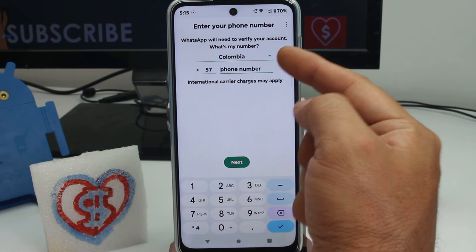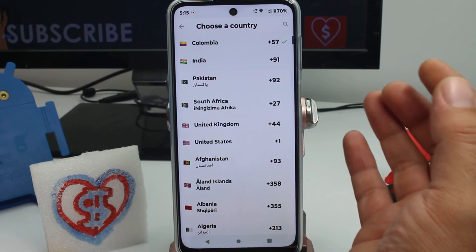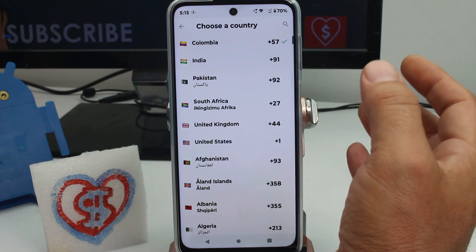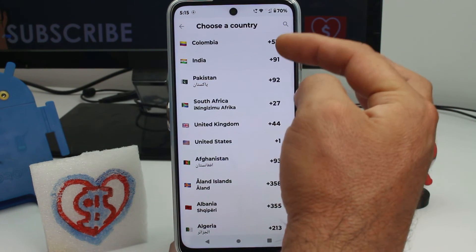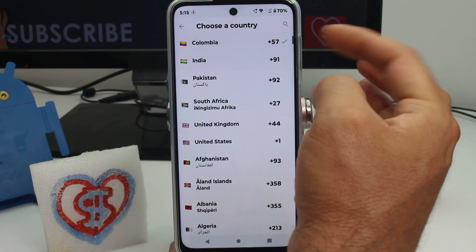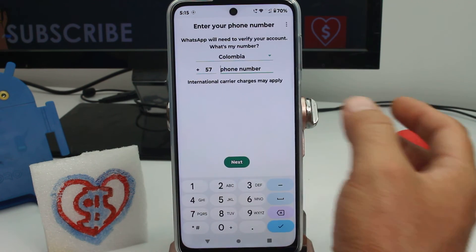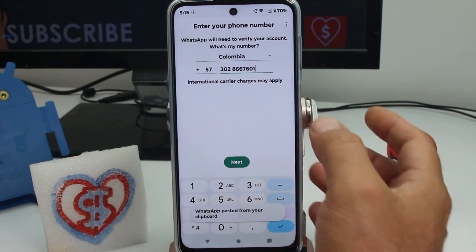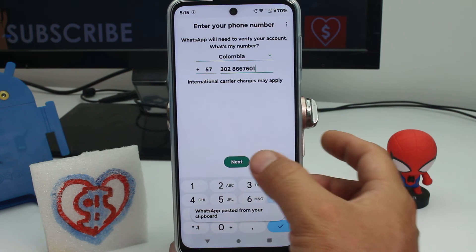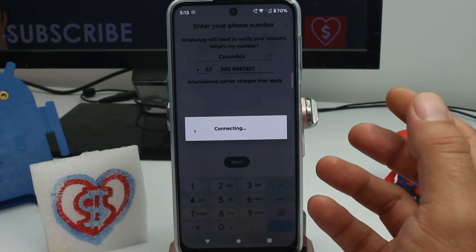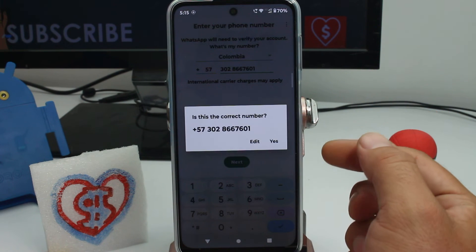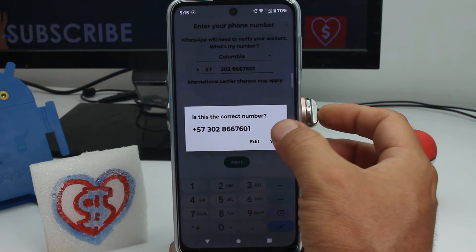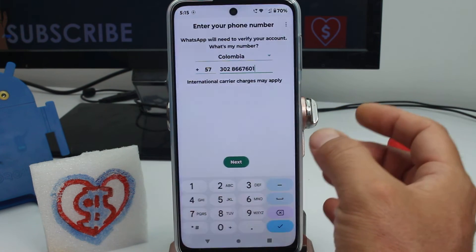At the top there is an arrow where you can find and select your country. This is very important because selecting your country automatically fills in the correct country code. In this case it's Colombia. Then paste your local phone number and tap Next. WhatsApp will ask you to confirm the number — tap Yes.